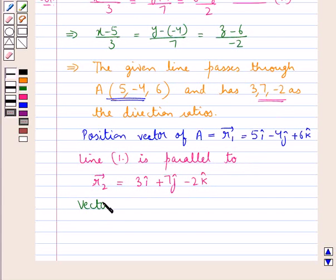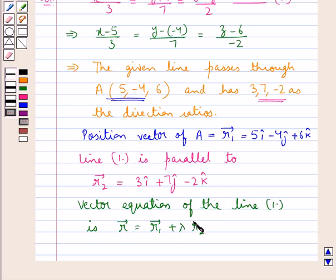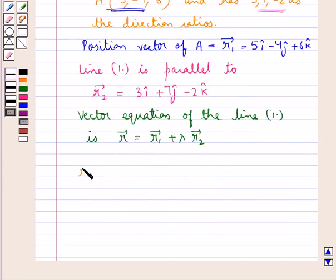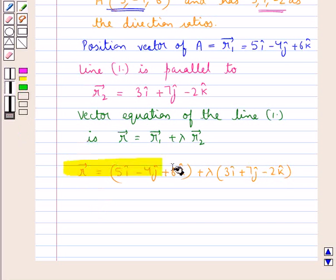So the vector equation of line 1 is vector r equal to vector r1 plus lambda into vector r2, where lambda is some real number. Therefore, vector r is equal to 5 i-cap minus 4 j-cap plus 6 k-cap plus lambda into 3 i-cap plus 7 j-cap minus 2 k-cap. This is the vector equation of the given line and our final answer.